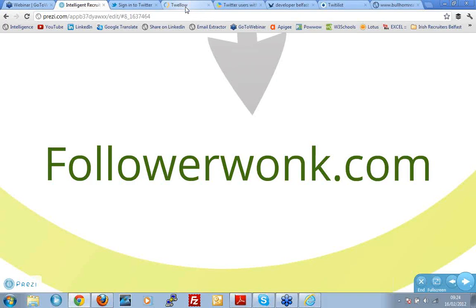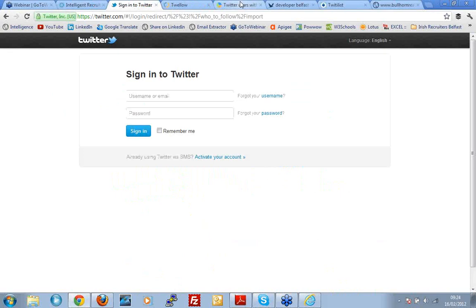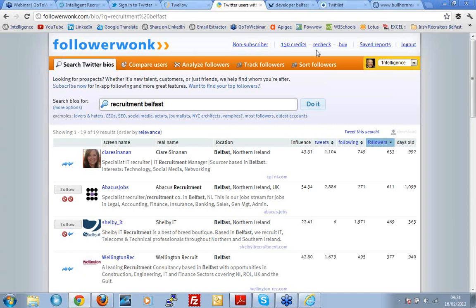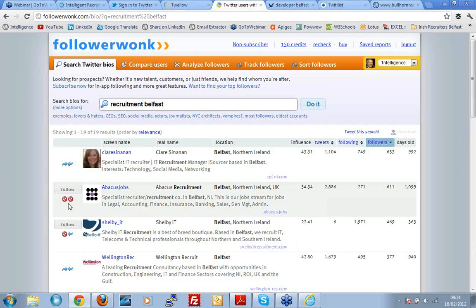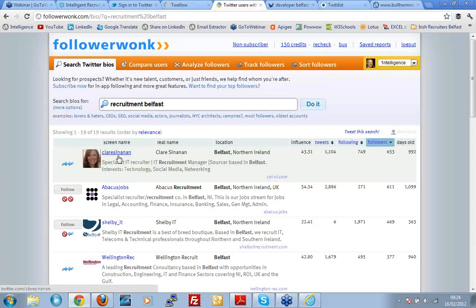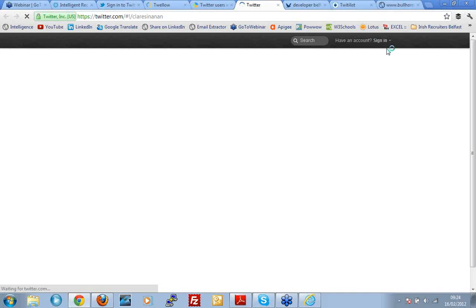I'm going to list a whole lot more tools on the blog, so have a look at them. Followerwonk is another way — I've shown you an x-ray search, but Followerwonk allows you to do a slightly more immediate and easier pile of searches. Here I've typed in 'recruitment' and 'Belfast', hit search, and lo and behold there's Claire, whom I know, and Abacus Jobs, whom I know — it gives me a pile of people with their Twitter addresses. I can see who I'm following and who's following me. I'm not following Abacus Jobs and they're not following me; Claire and I are connected. If I click on her name, her Twitter profile opens up. That's Followerwonk — worth checking out.